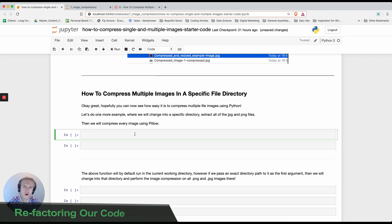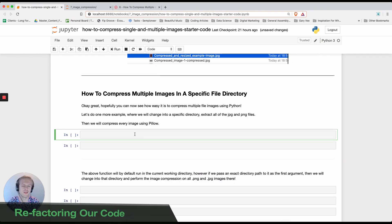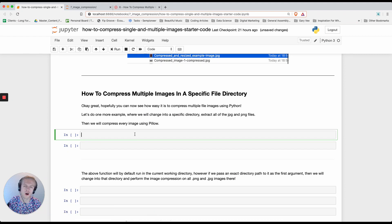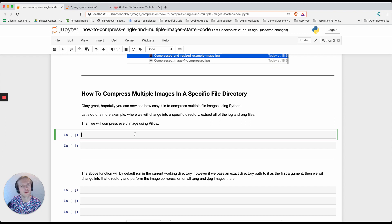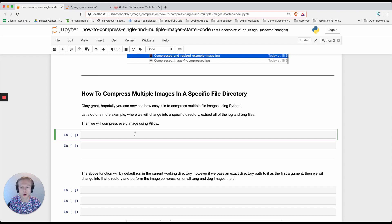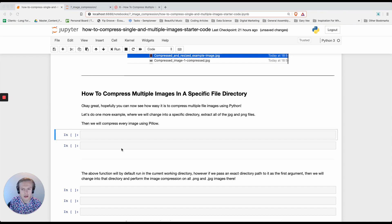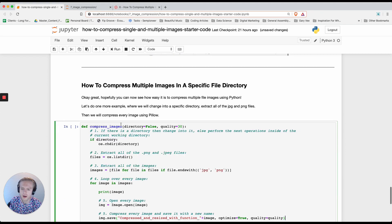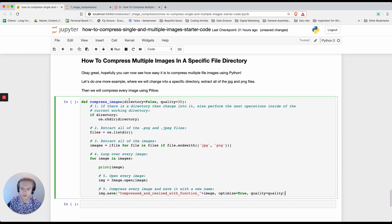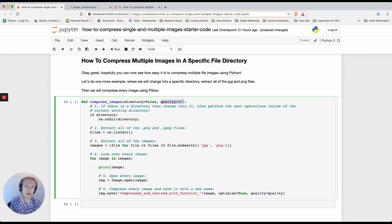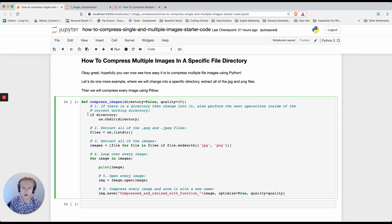Hopefully you're starting to feel comfortable by compressing single and multiple images in your current working directory. I think it's really worthwhile looking at one last task, which is essentially what happens if we'd like to go and move into another directory in our computer and also compress images there. I've already written a function and I'm going to paste it in and walk through it line by line so you completely understand it.